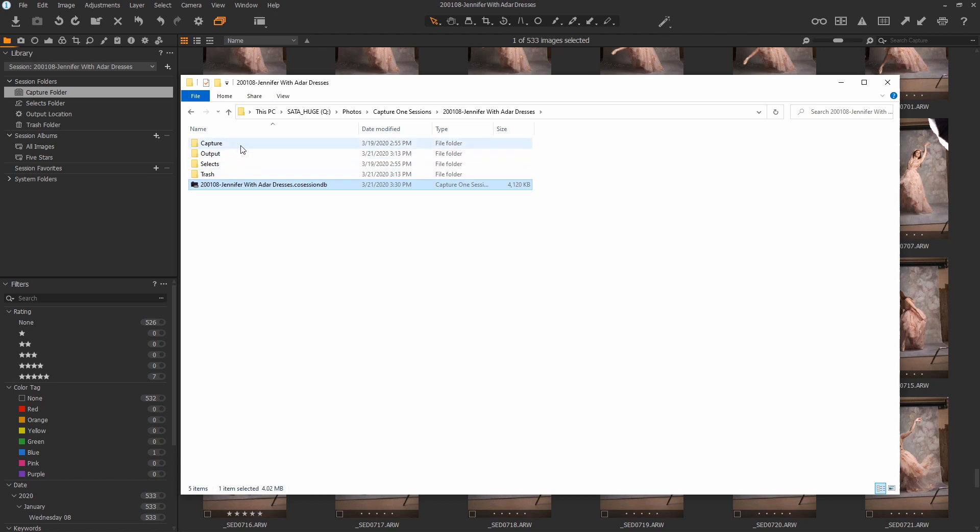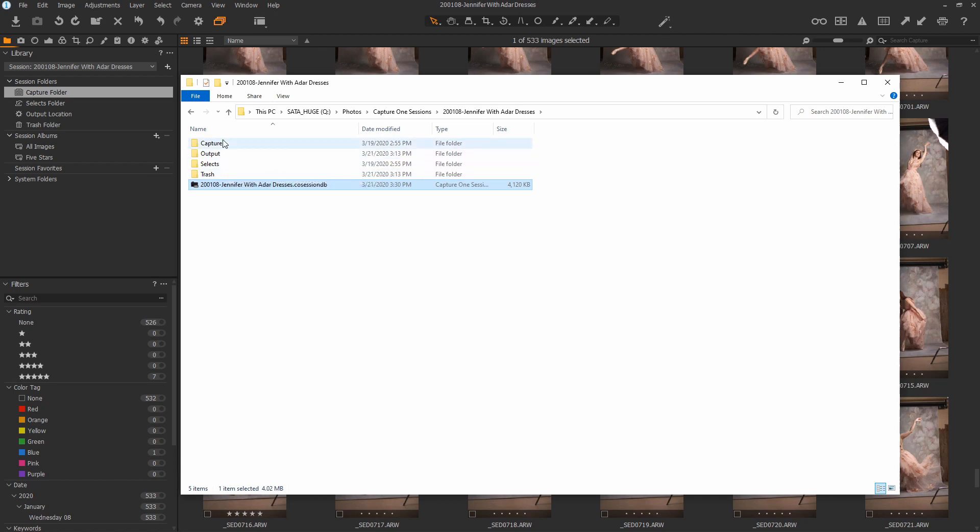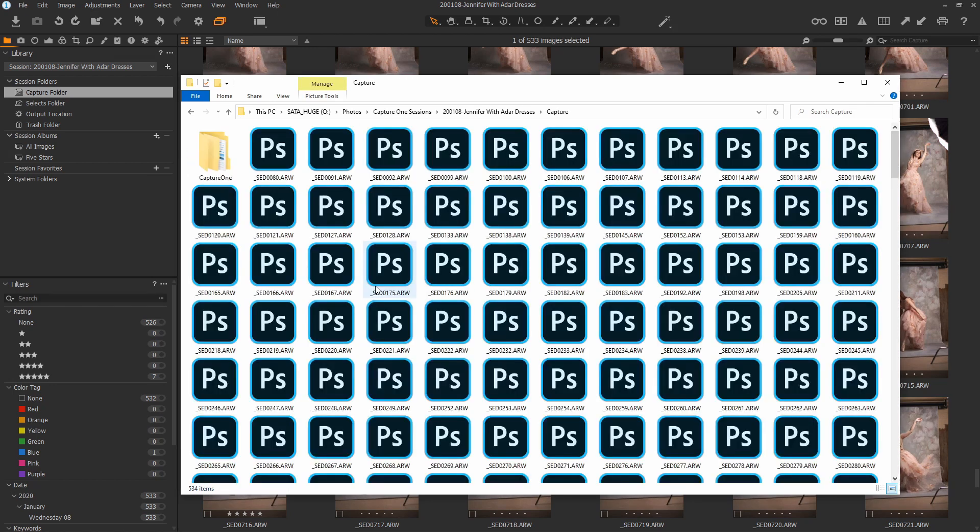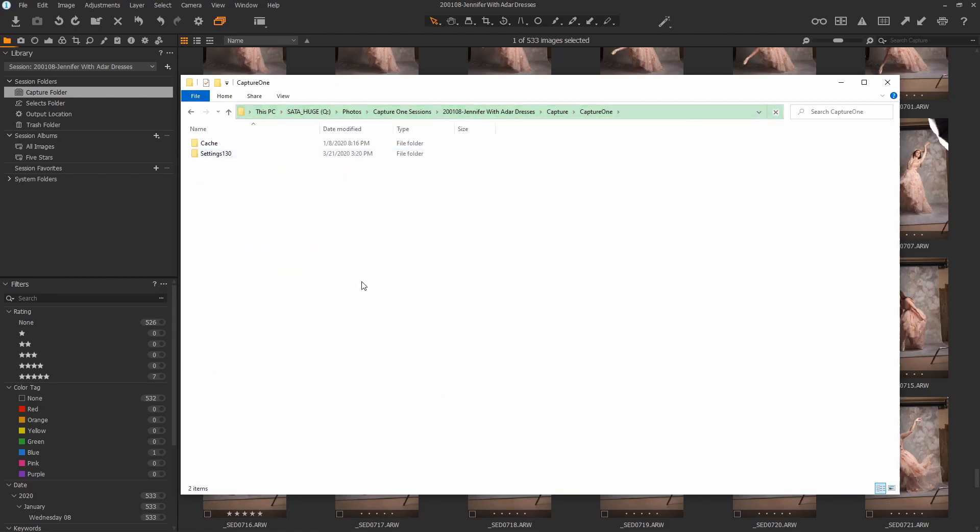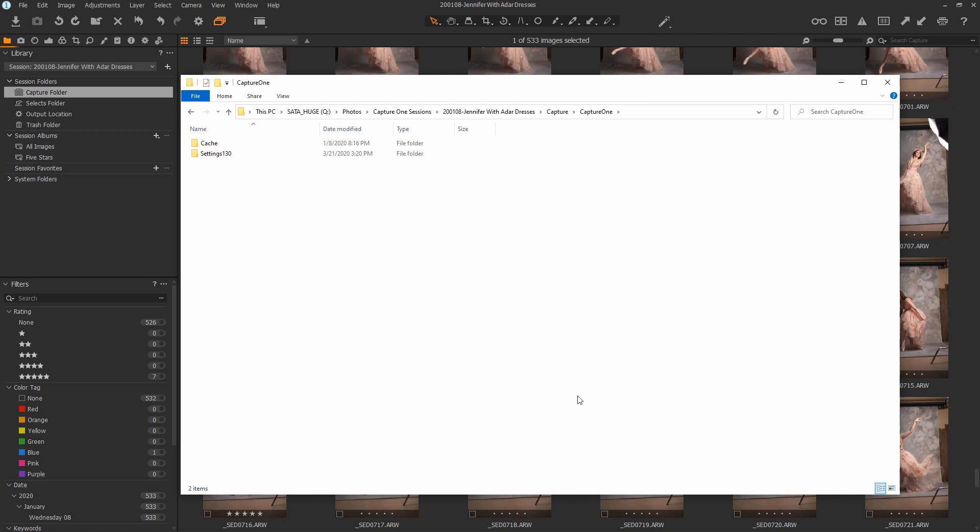What is important is inside of the Capture folder where we see all our RAWs is another Capture One folder. So in here, you'll see two different things. You'll see the cache and the settings 130. This is the same for all Capture One folders or folders that Capture One is scanning. Remember, Capture One works kind of like Bridge in that it's simply viewing these folders. It isn't doing anything special with them. So you can actually look at any folder you would like to on your hard drive using Capture One, and it will create a Capture One folder for cache and settings.